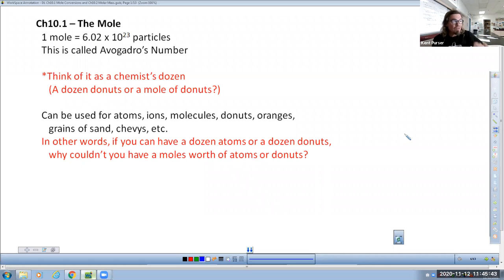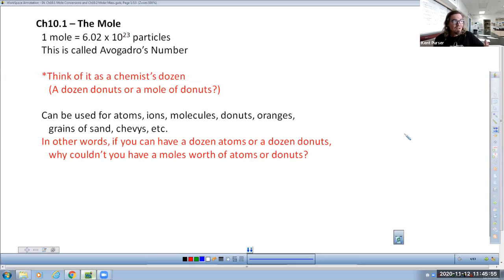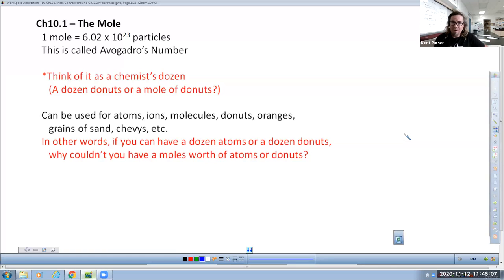A mole groups together 6.02 times 10 to the 23rd particles. You might think that's an absolutely arbitrary number and wonder why not just round it to five times 10 to the 20th or something. Well, there's reason for the madness, and it has to do with our periodic table.